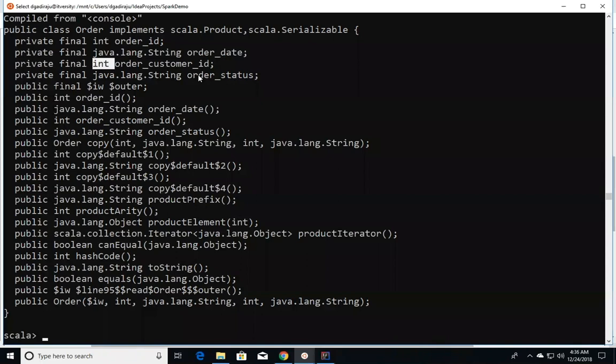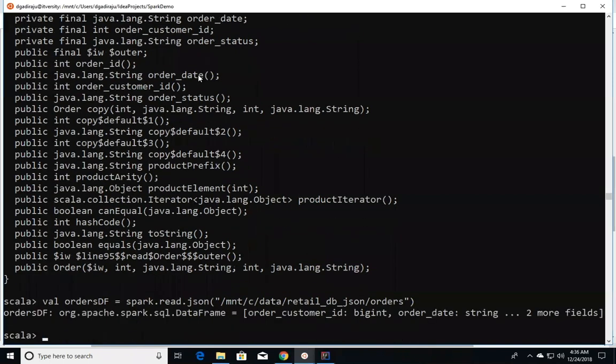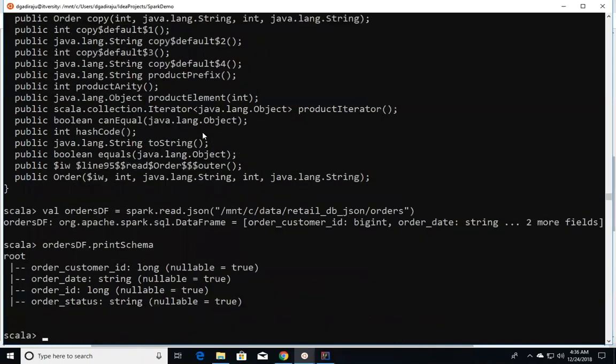When I create a dataframe out of our JSON data, I'm saying spark.read.json mnt/c/data/retail_db_json/orders. The dataframe is created. However, if you look at the schema, it shows order_customer_id with long, order_date with string, order_id with long, and order_status with string.